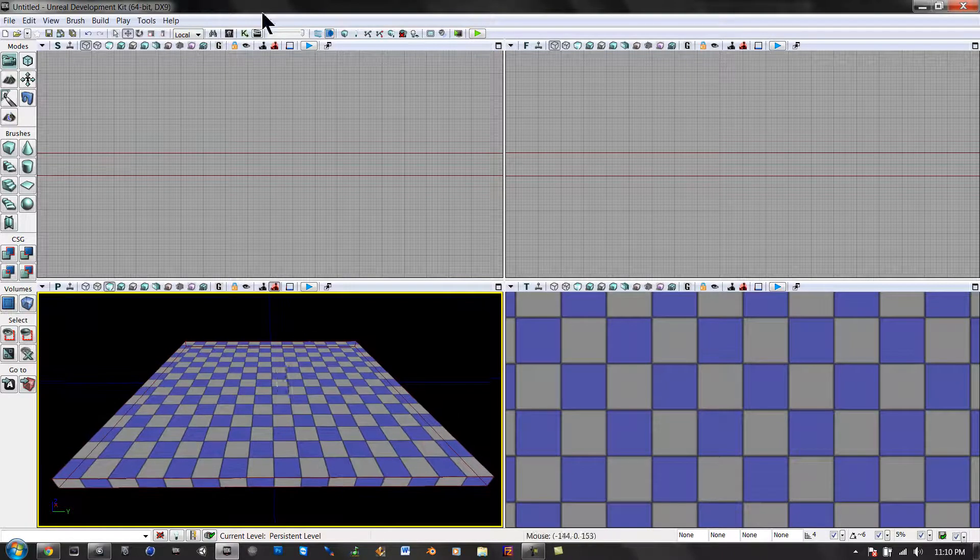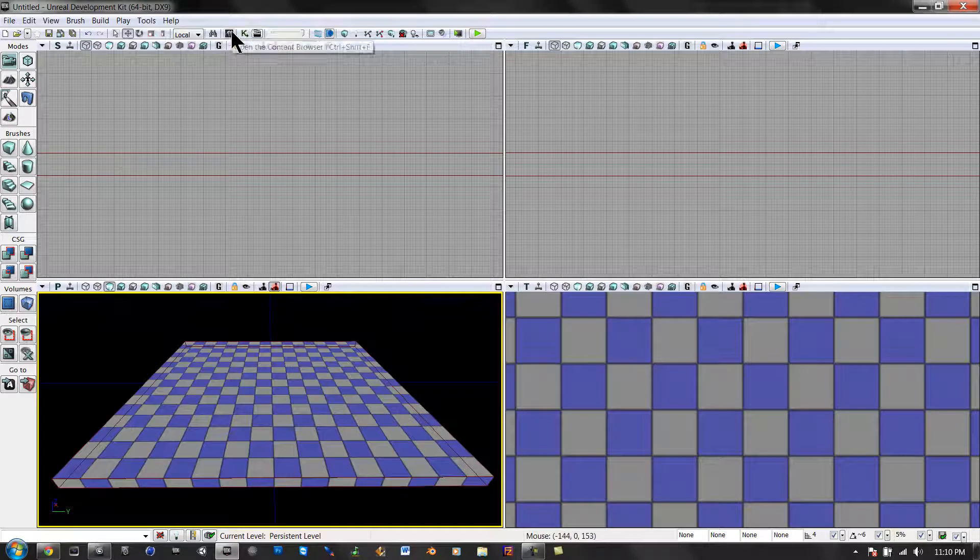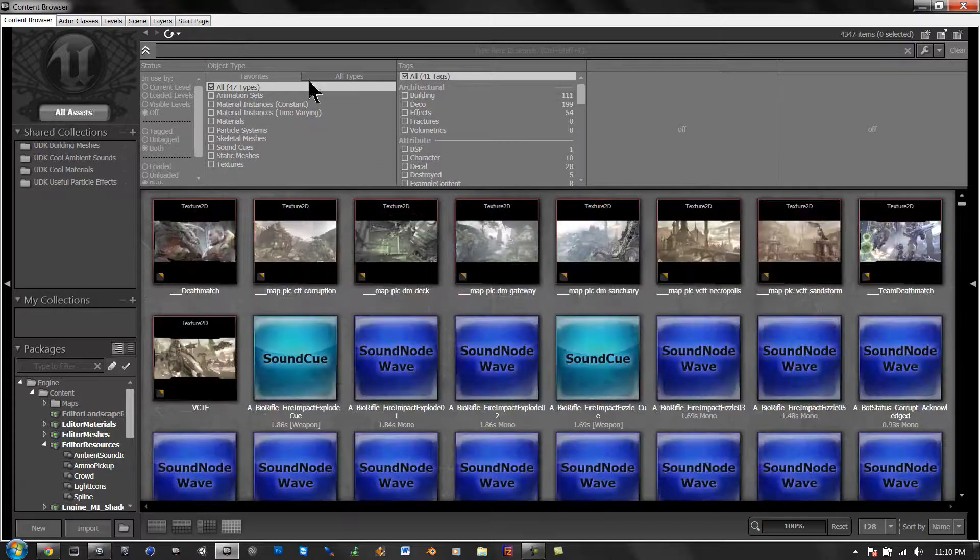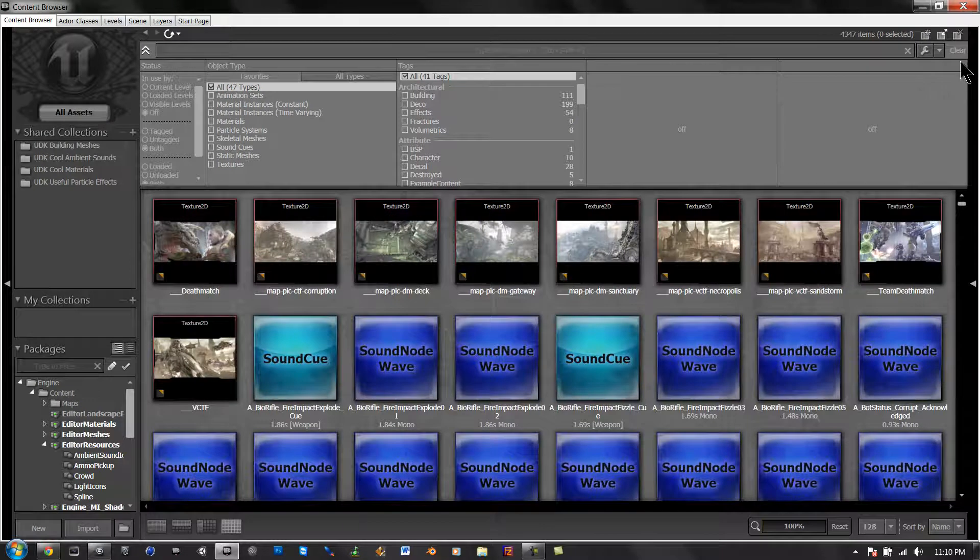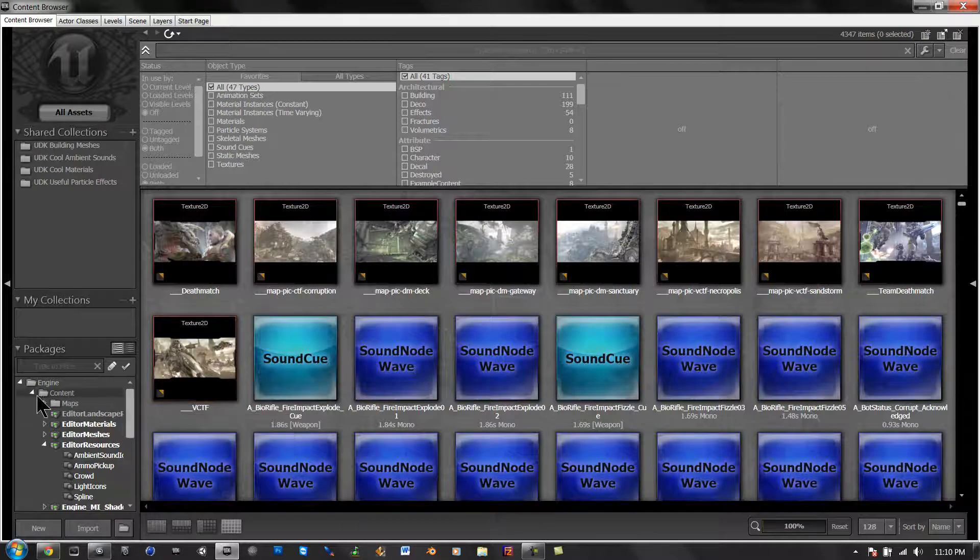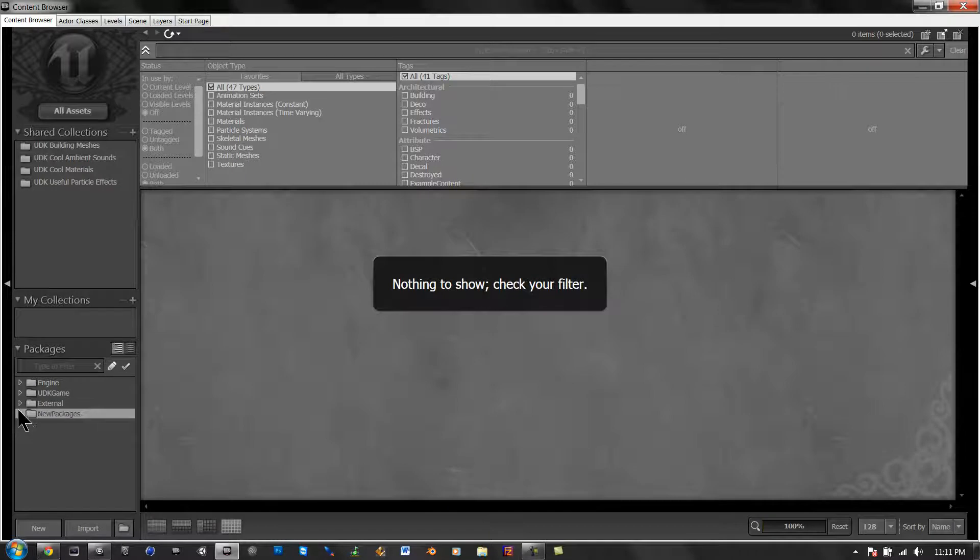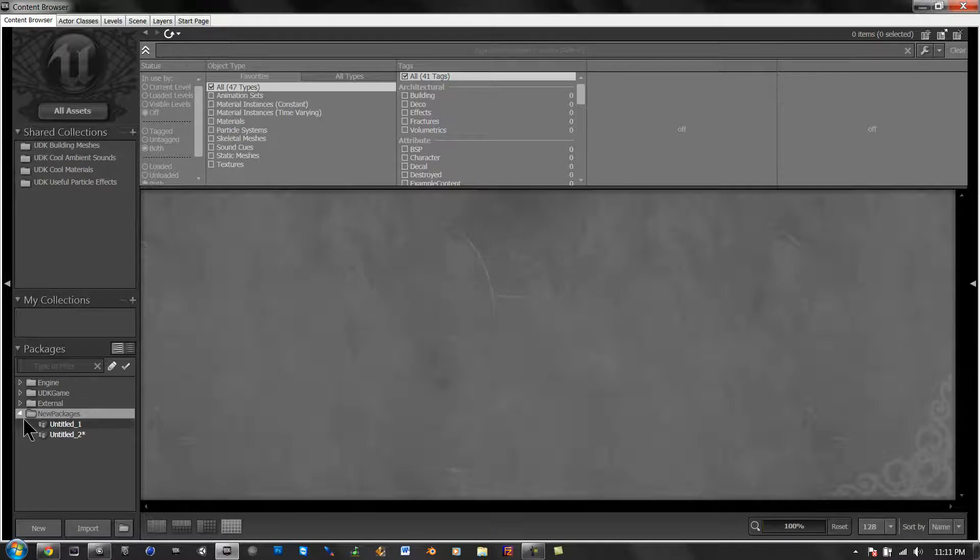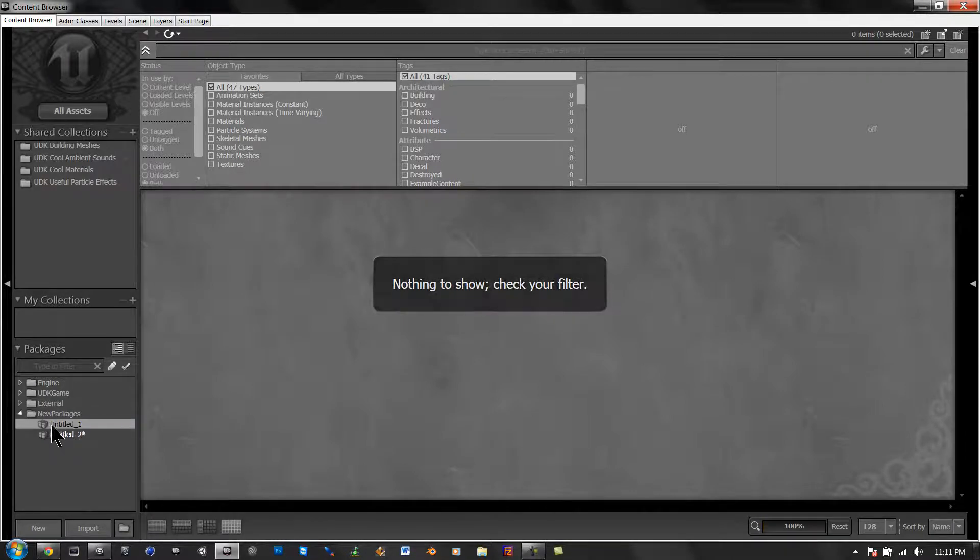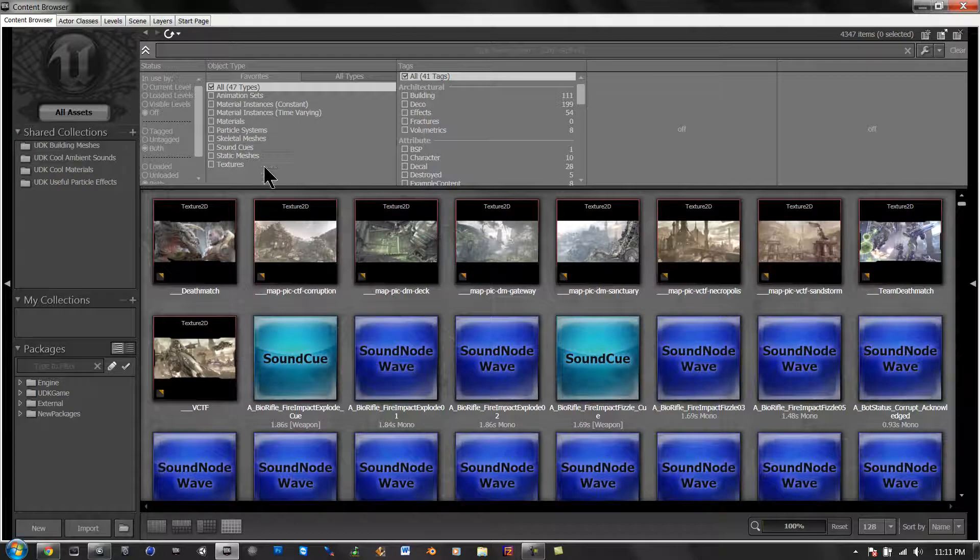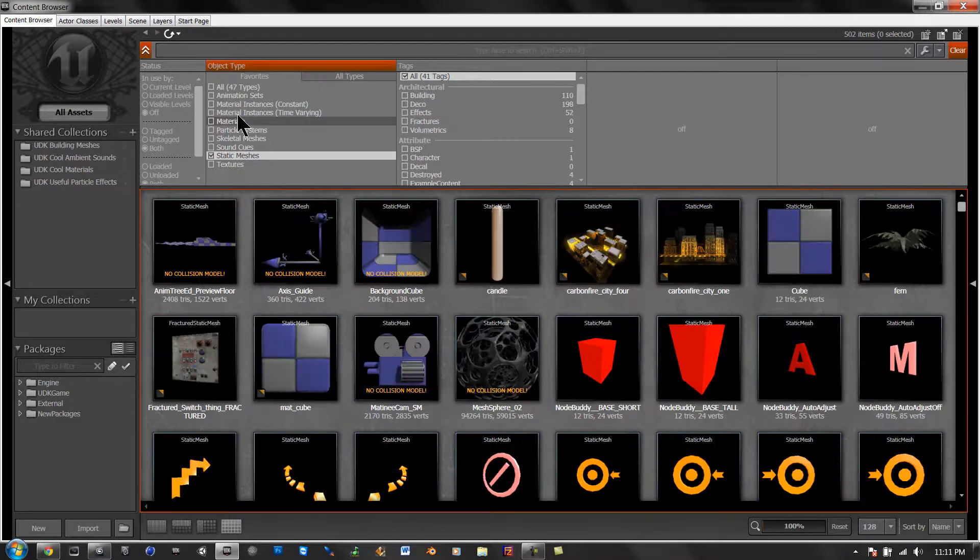to do this you need to go into your content browser, and that's selected already. Go down, click on new package, and just go to all assets, static meshes,